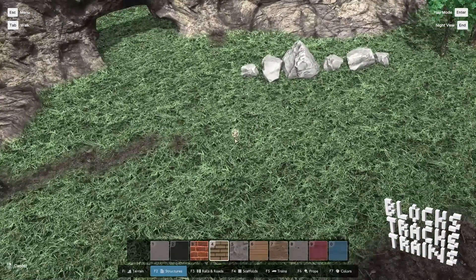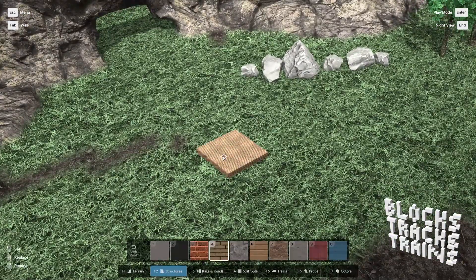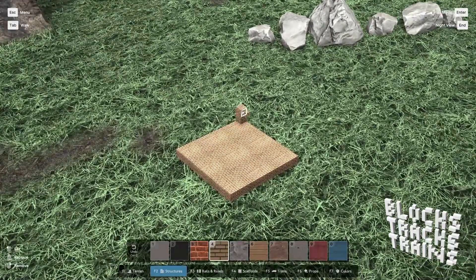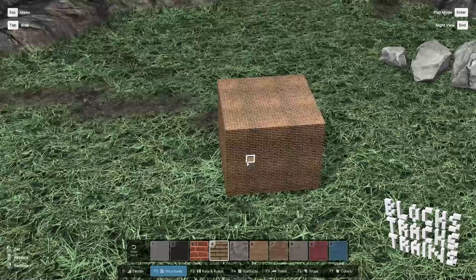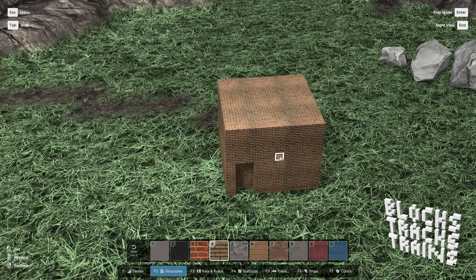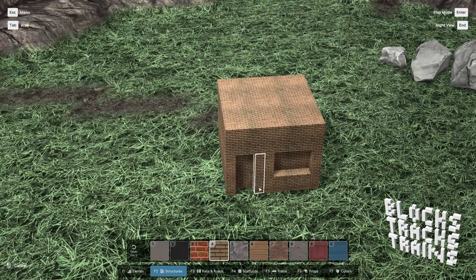You can build structures directly on the terrain with single blocks and block volumes. You can use materials like bricks, wood, stones, concrete, and metal.